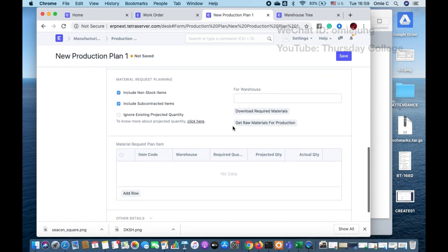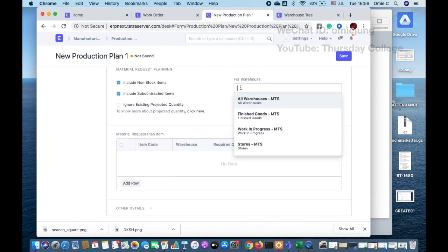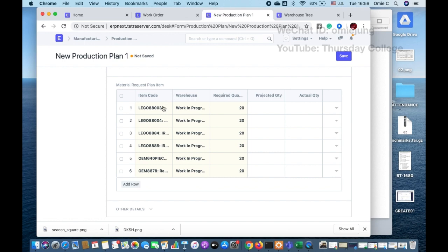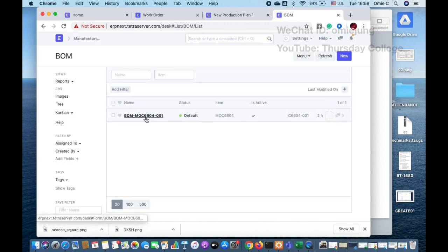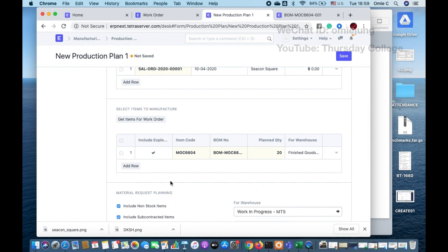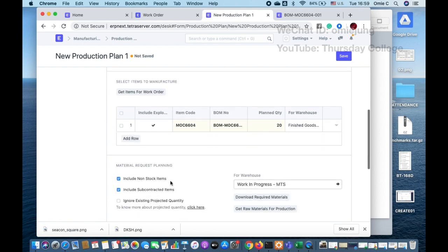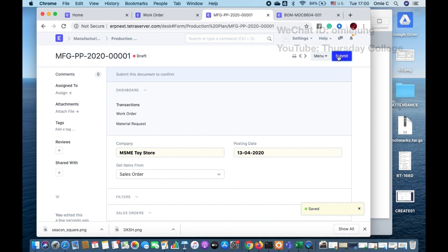Coming back to the production plan, we have the work order production plan ready. After clicking work in progress, it performs material planning for raw materials. To make the Lego MOC, you need the components listed in the Bill of Materials (BOM). If you don't remember, you can refer back to the BOM list. Then we save and submit the production plan.